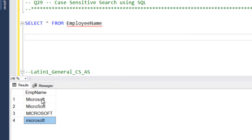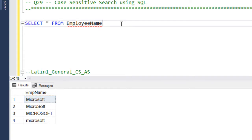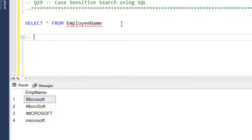If you want to do specific search, suppose for example, we want to retrieve the text which is having only the M as capital and rest all in lowercase. So to achieve this, we need to use a property called collation.